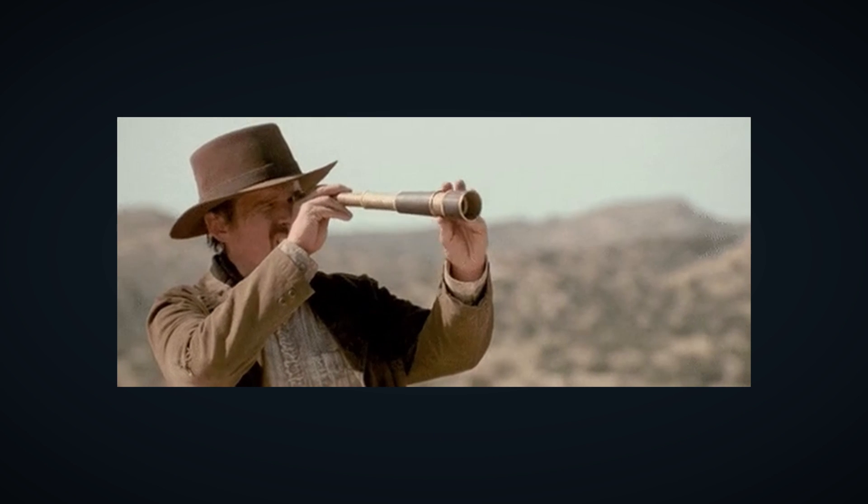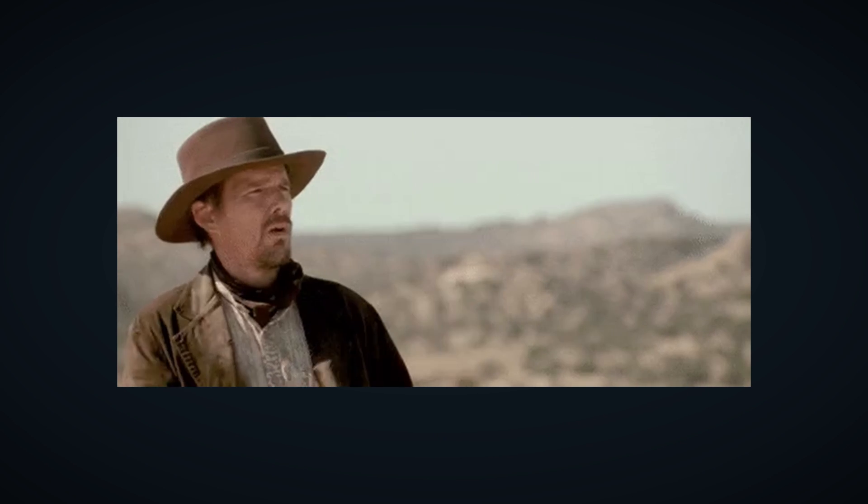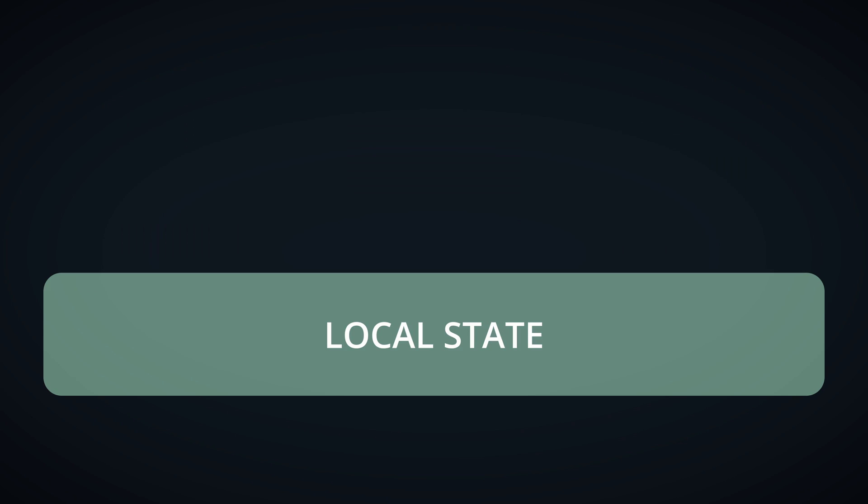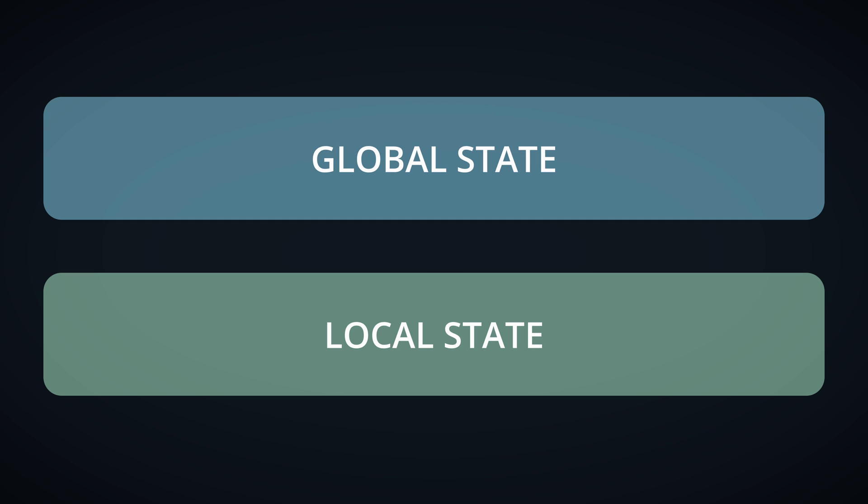By observing this issue, we can theorize existence of two types of state, local and global.